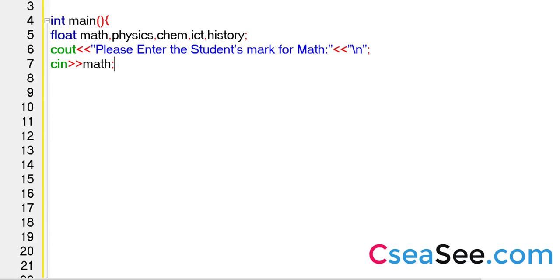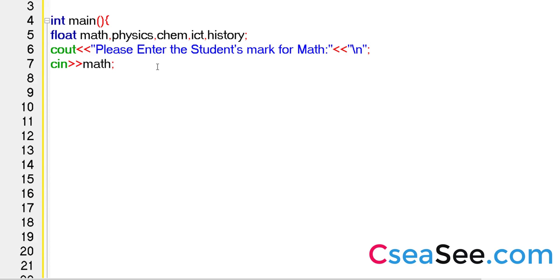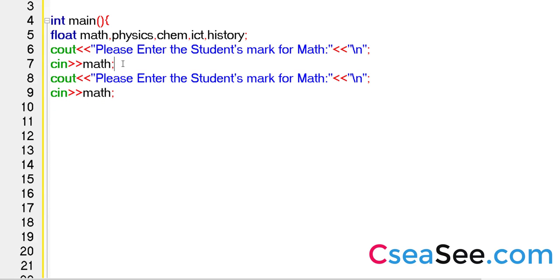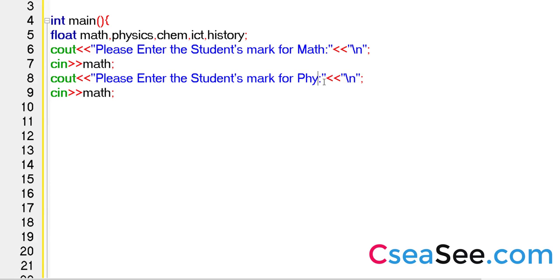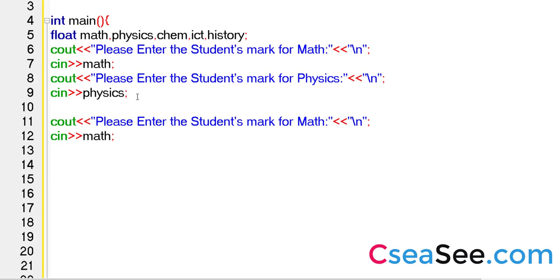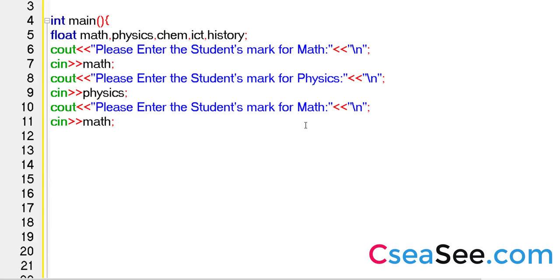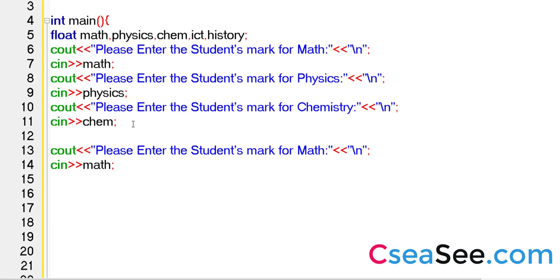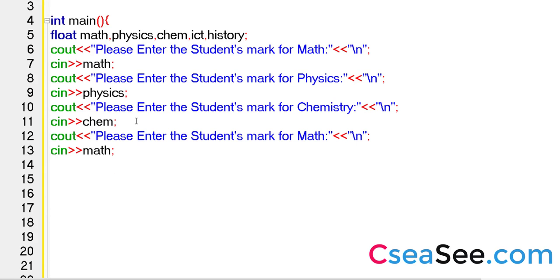So what I will do, I will just copy this off. And I will paste it for physics. Please enter the student's mark for physics. And this is going to be physics. And similarly, we need one for chemistry.